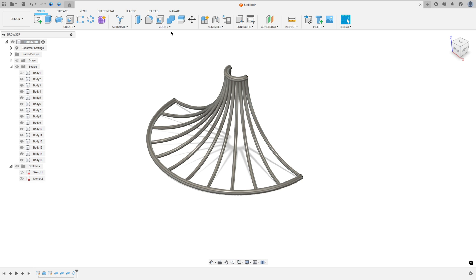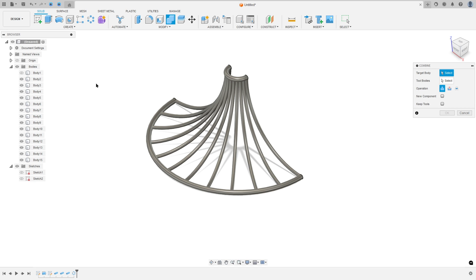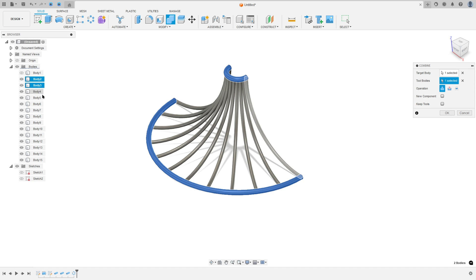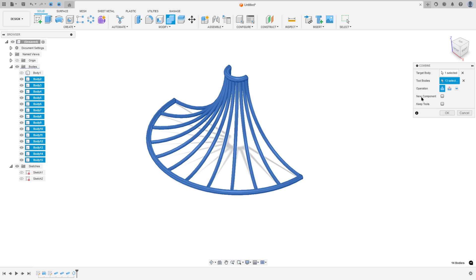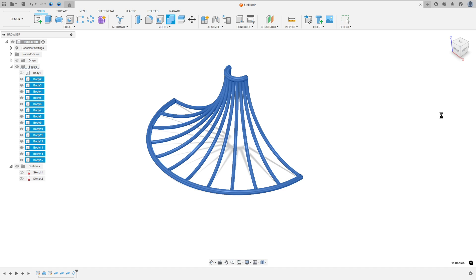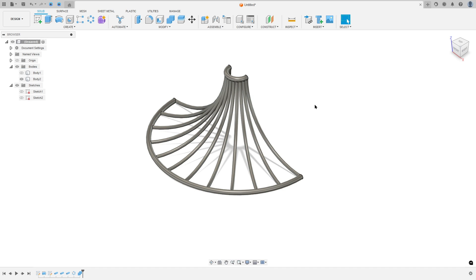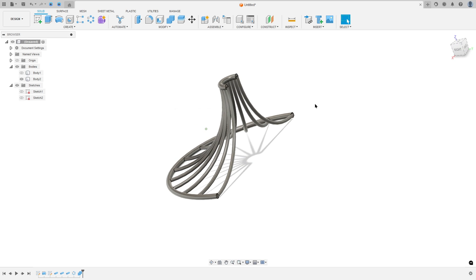Now go to Combine. The target body: select Body 2 here. For the tool bodies: click on Body 3, hold Shift on the keyboard, and click on Body 15. The operation here is Join — press OK. We made this.